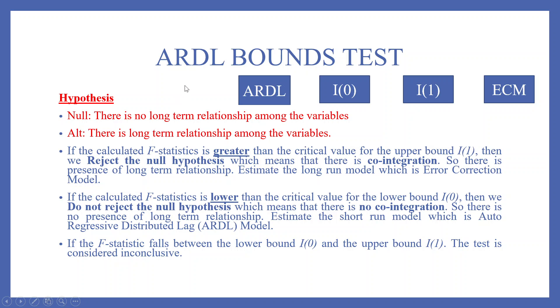Now run the ARDL bounds test first. The null hypothesis is there is no long-term relationship among the variables. Alternative is there is a long-term relationship among the variables.